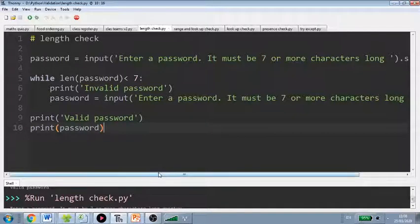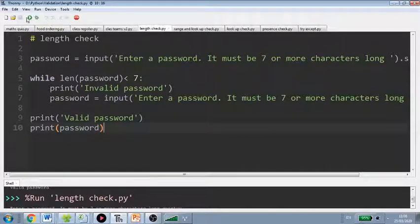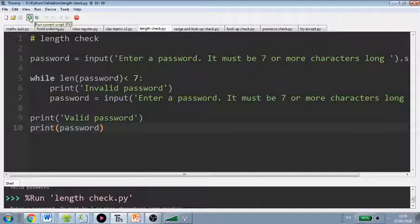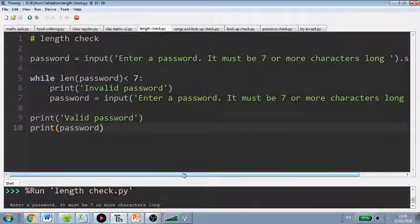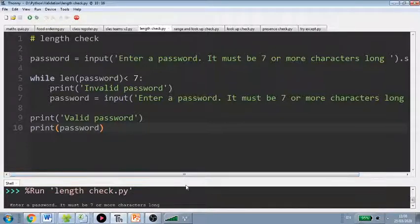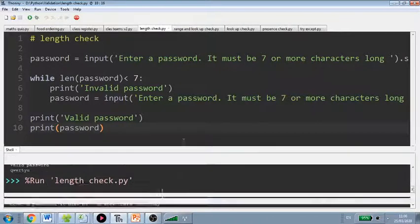So in Python, in Tonni, you don't have to save. It saves as it goes. You can just press run. Just make the shell a little bit bigger so we can see it. There we go.